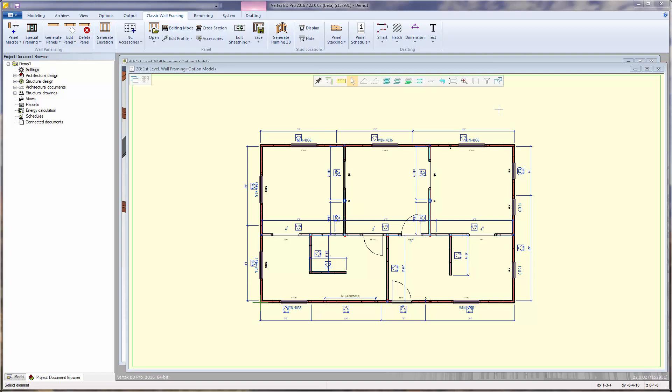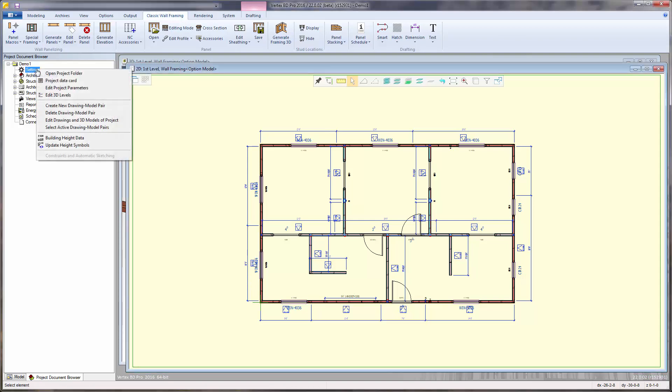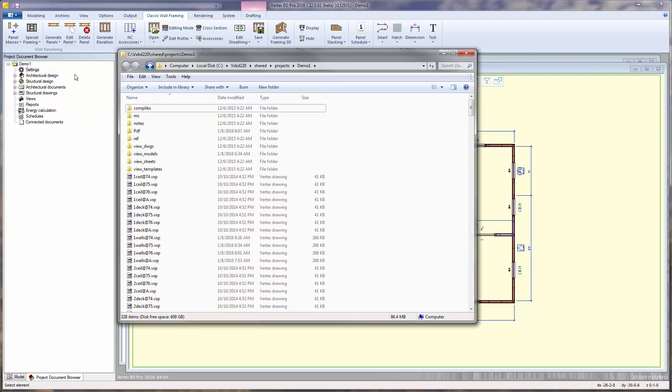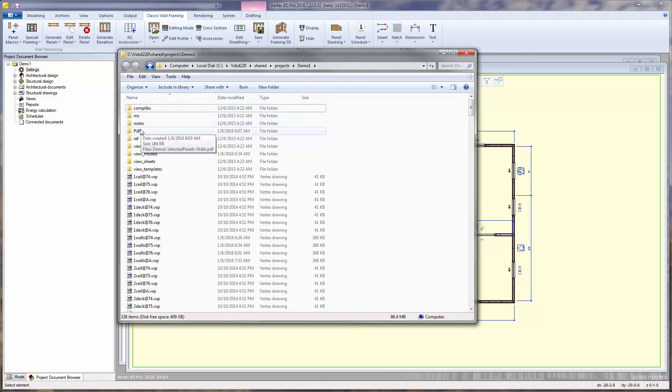The PDF file is stored within the project's folder, which can be accessed by clicking to the project document browser, right-clicking on the settings branch to select Open Project Folder. This opens your Windows Explorer directly into the project's folder. Within there is a subfolder called PDF, where you can find the PDF file.